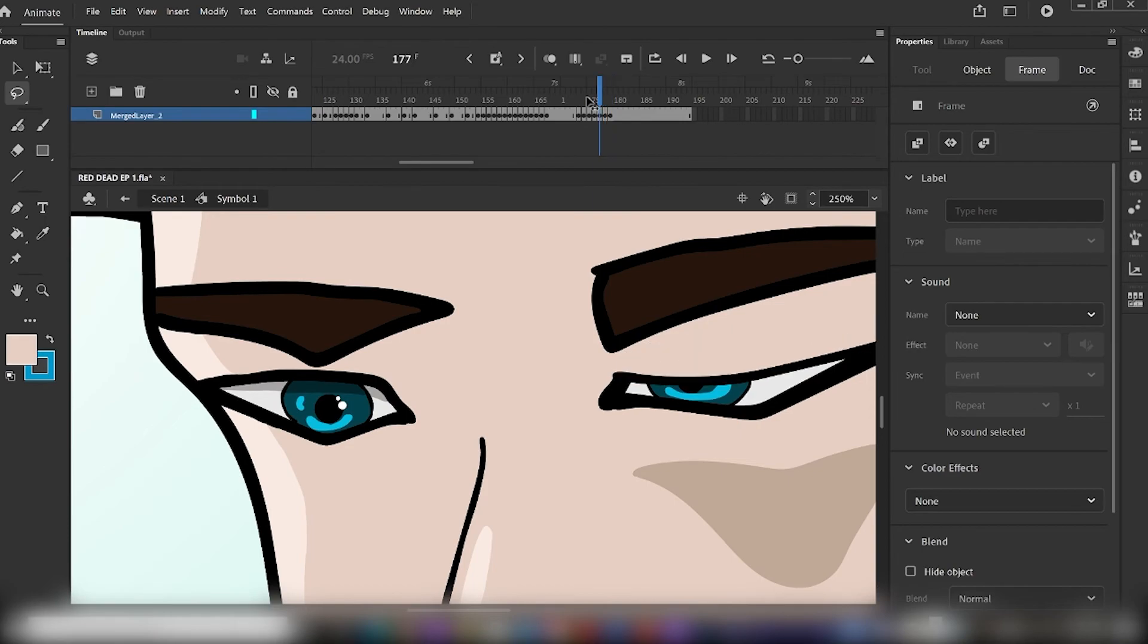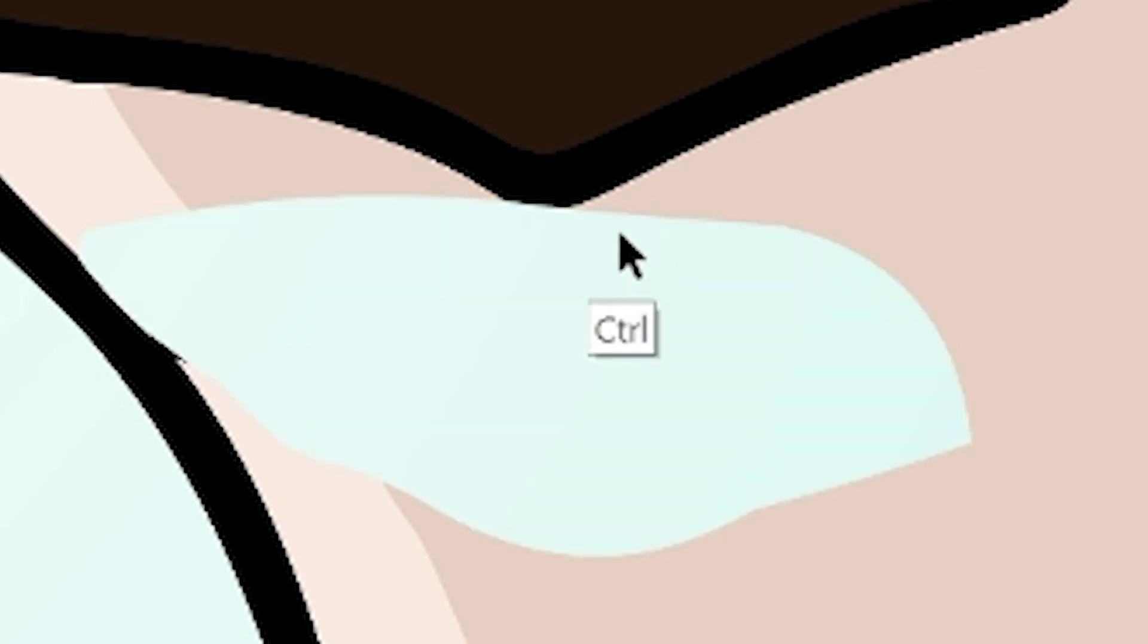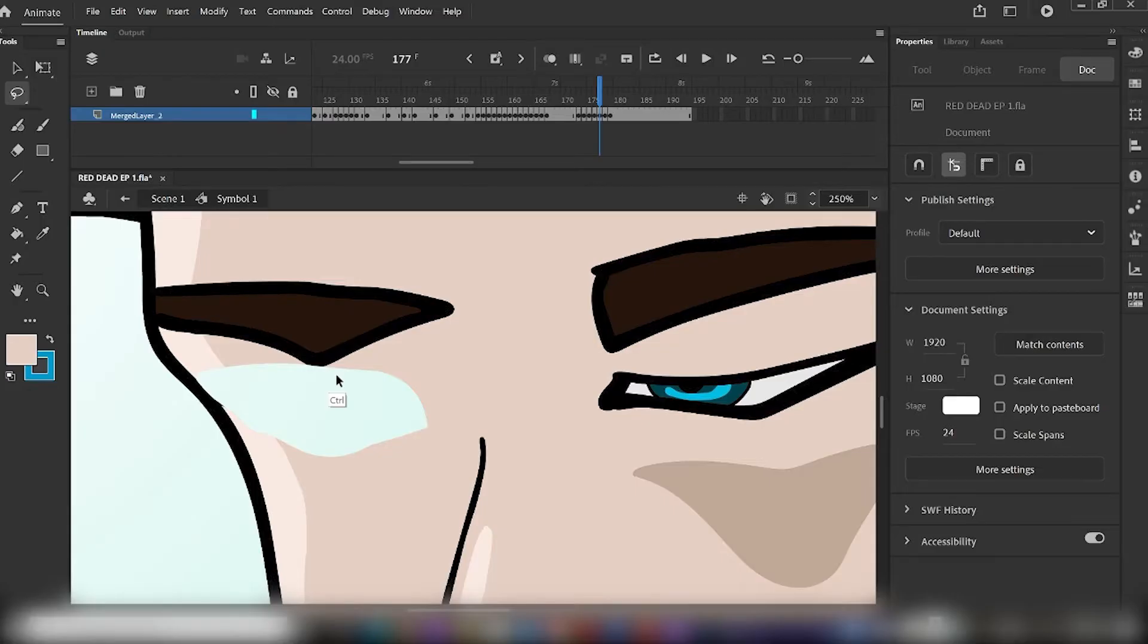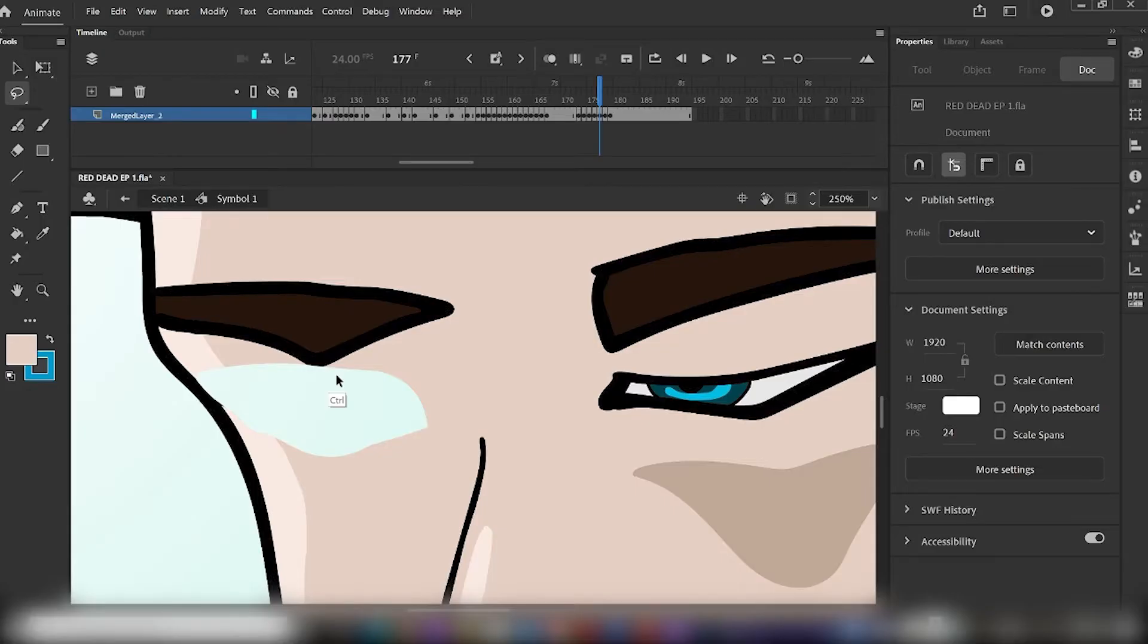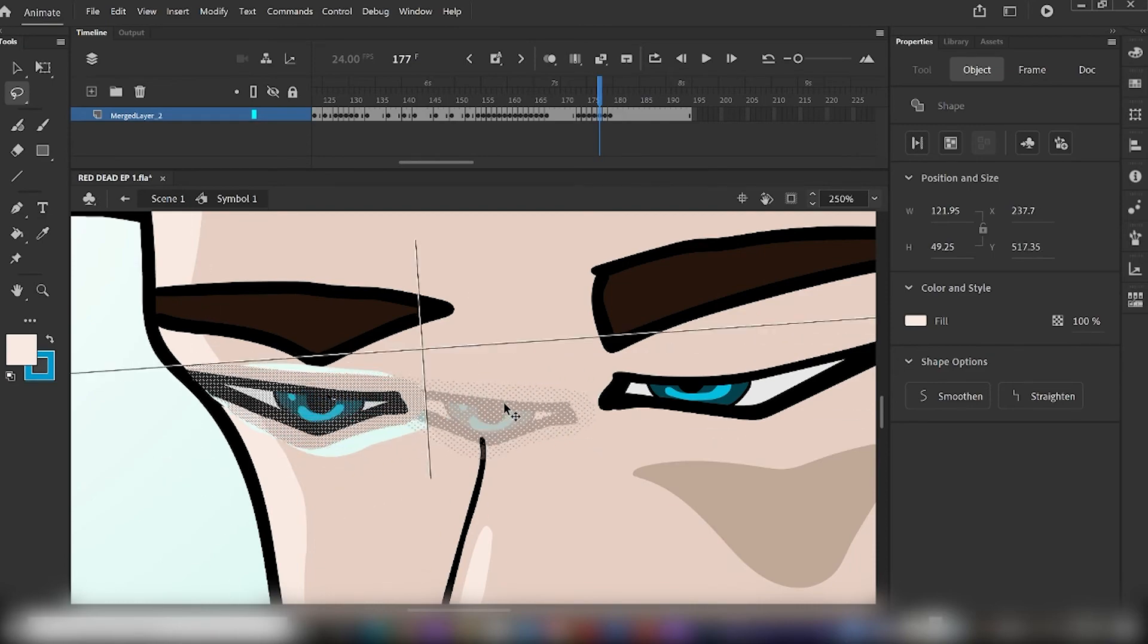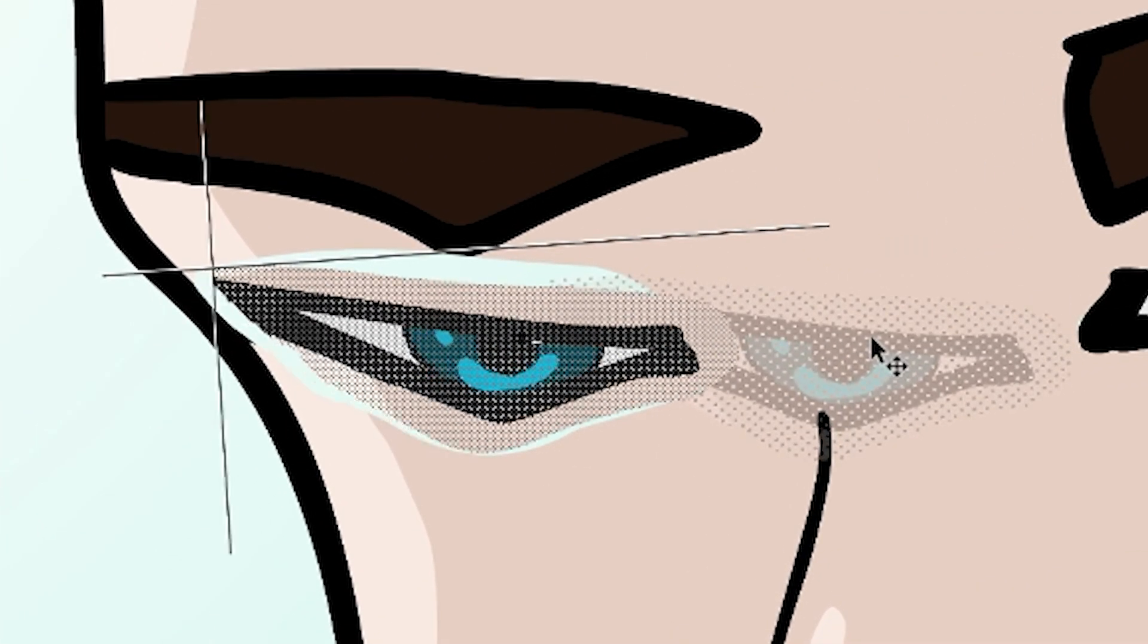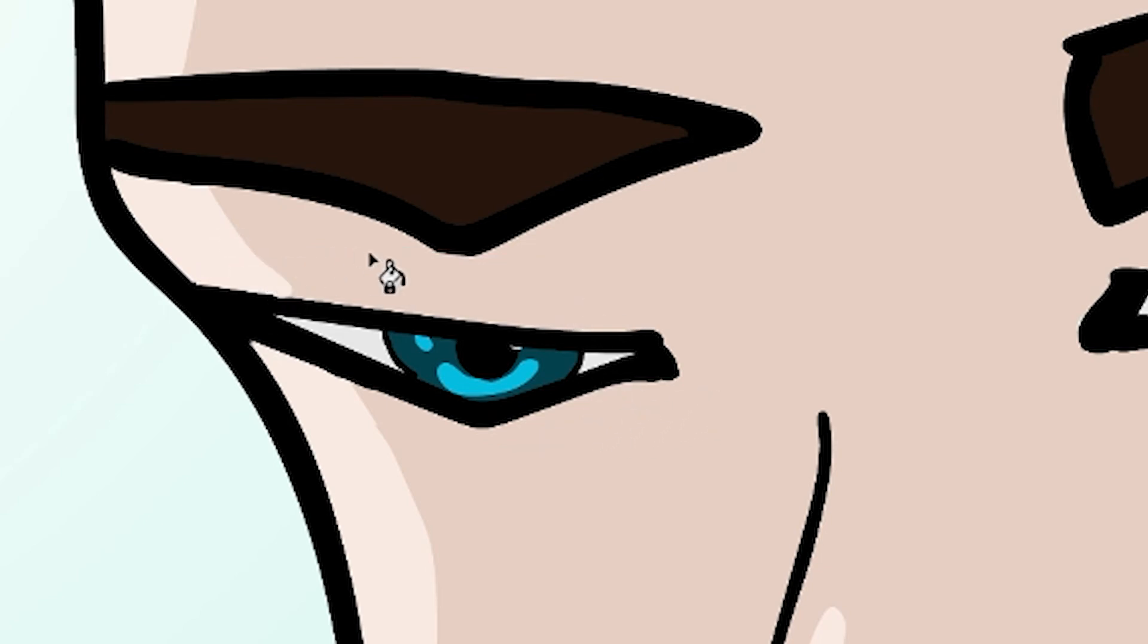Navigate over to the keyframe after the one containing the closed eye. Bring out that lasso tool once more, draw an outline around that eye, and delete it. Hit Ctrl-V to paste your copied eye. Clean up any bit of mess that may have occurred when selecting the eye with the lasso tool, such as shading, color, and texture, and you're good to go. Repeat this process a few more times, until you've successfully completed your blink.